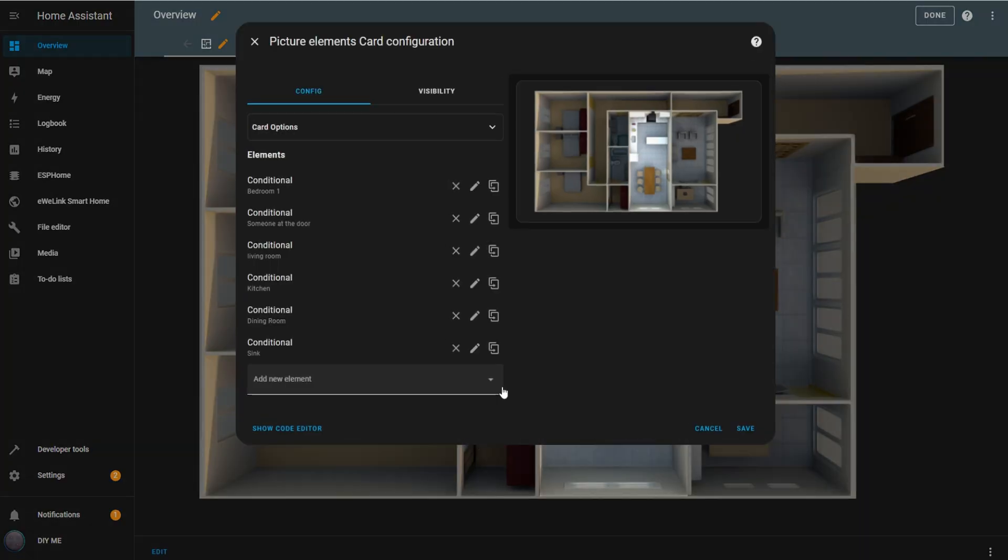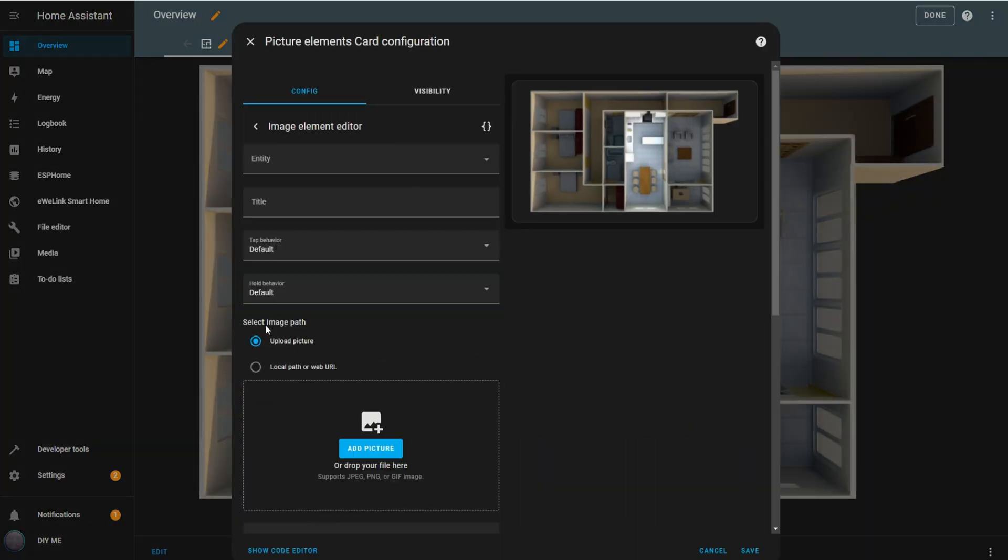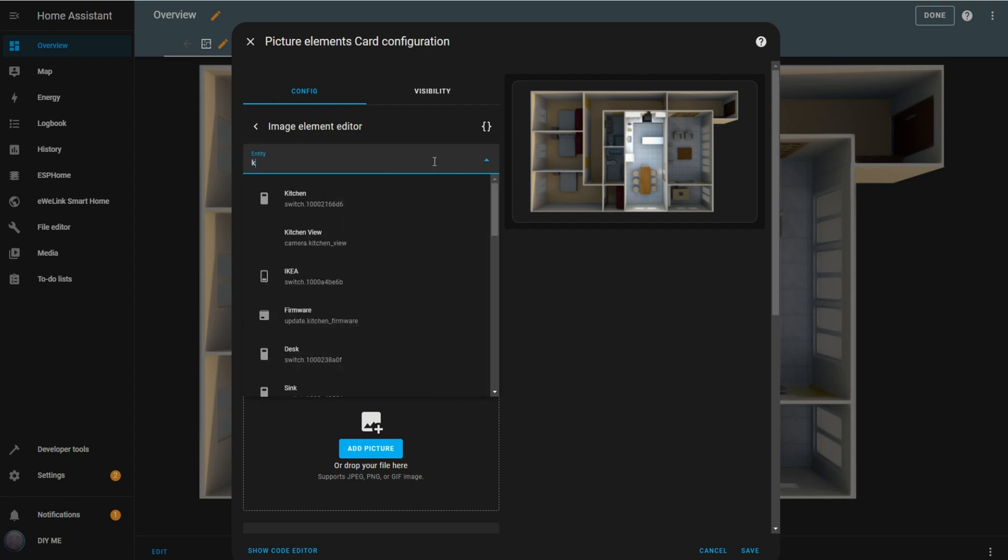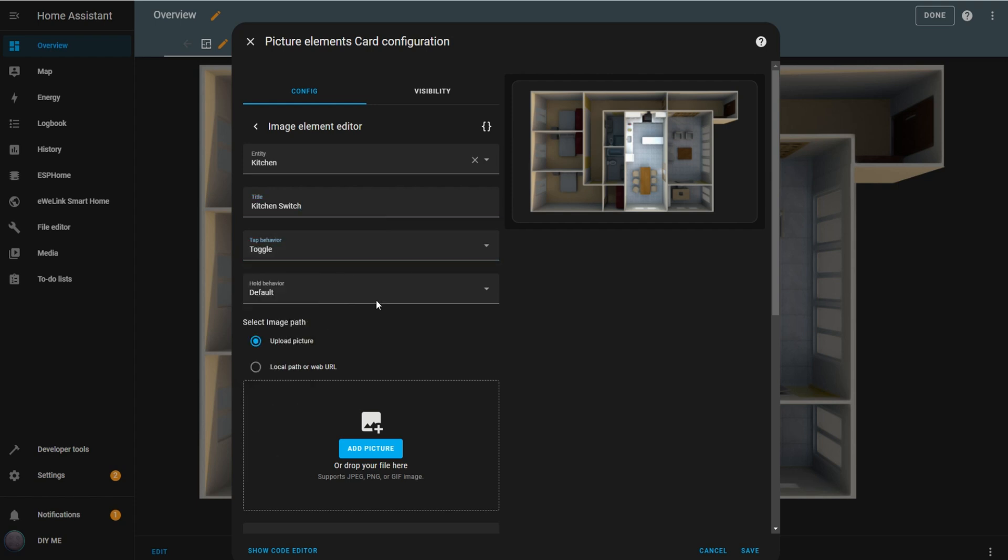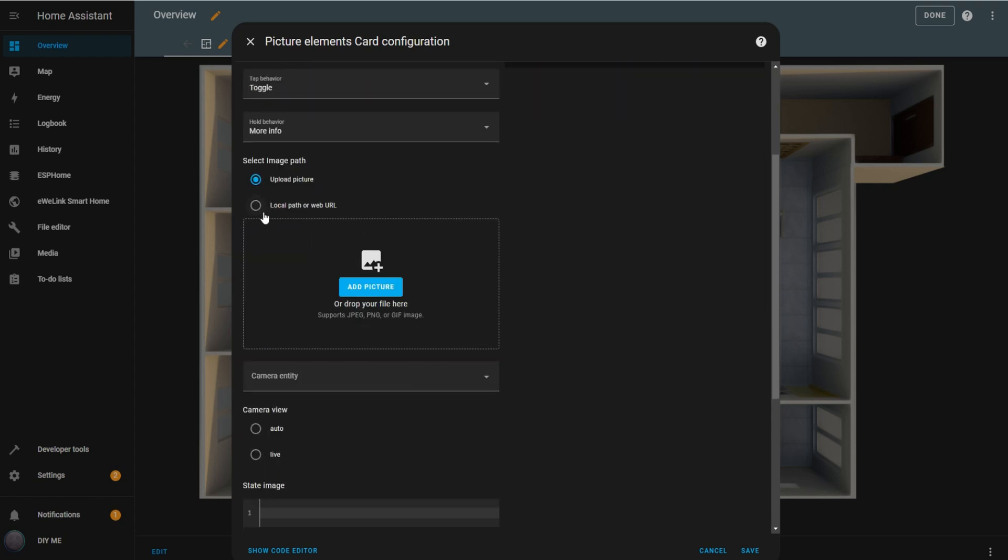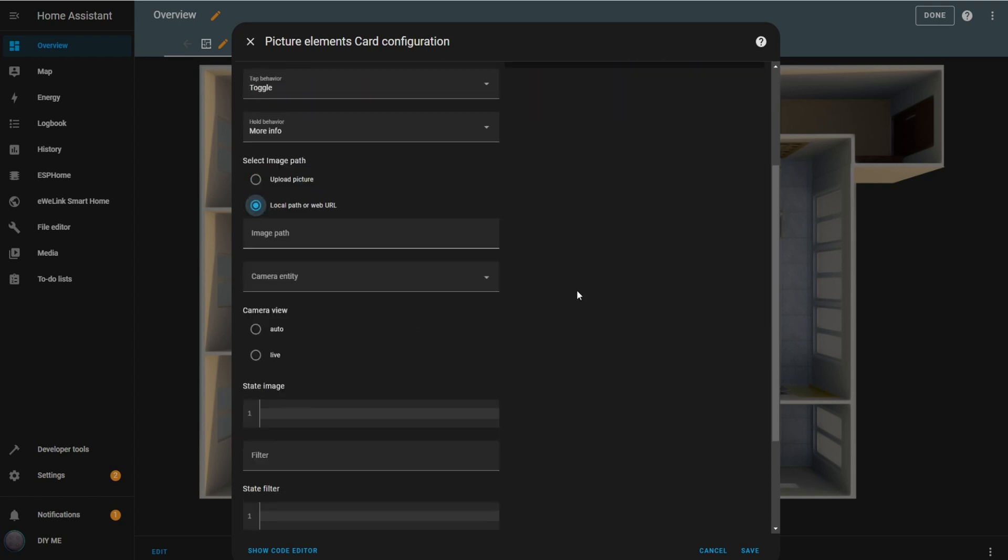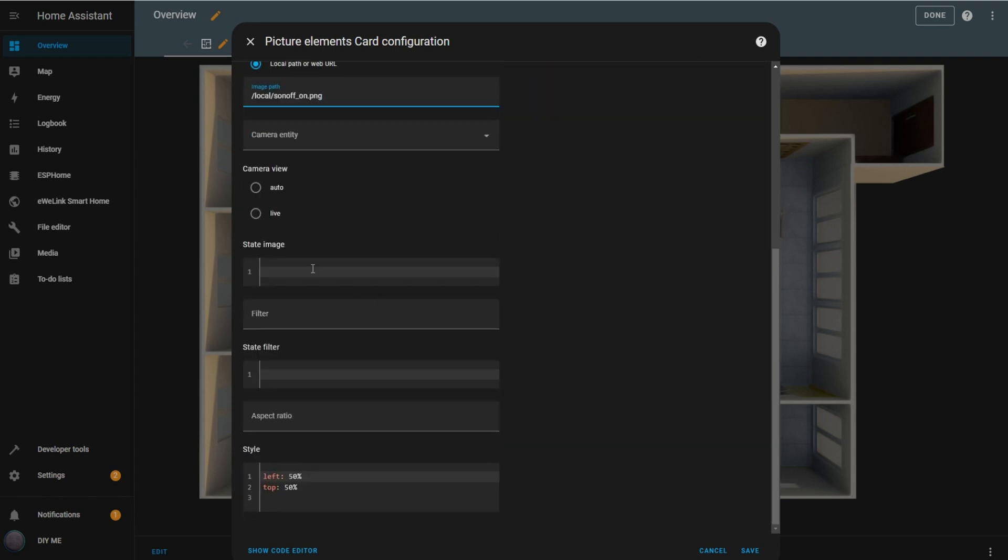Enter edit mode by clicking the edit link, then add an image element. Select the entity you want to associate with the switch image, and add a title. I'll choose the kitchen entity and title it kitchen. Set the tap behavior to toggle and the hold behavior to more info. Next, under local path or web URL, enter the path to the image that shows the switch on. You'll see a large switch image appear over the floor plan, but we'll adjust that next.